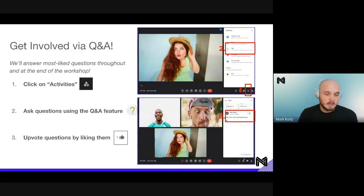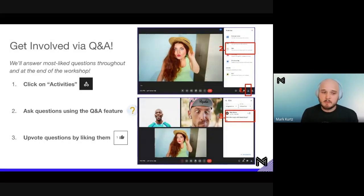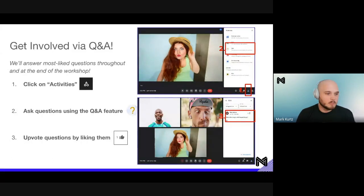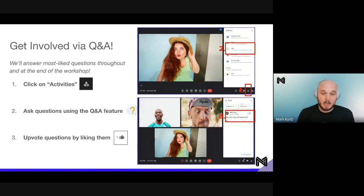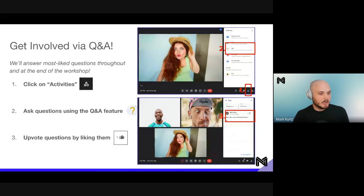We will go through questions at the end of the presentation, so feel free to upvote questions by liking them. Our engineers will be on call answering questions through the chat feature. To test it out, can everybody go into the Q&A feature and let us know what city and country you're joining from? We'd love to see where everybody is represented from.